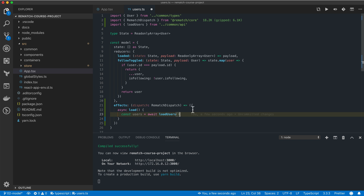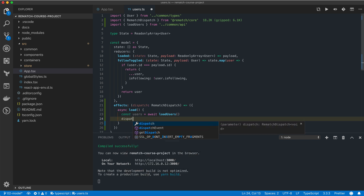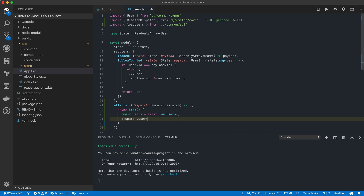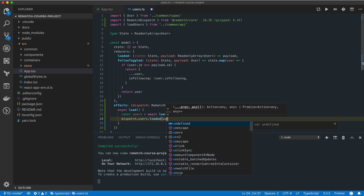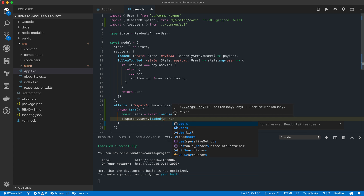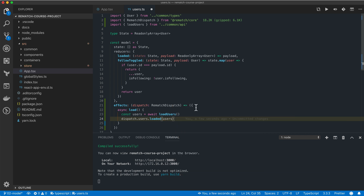Now that we have a list of users we can pass it to our loaded reducer function. We can do that by first accessing the users model on our dispatch object and then calling the loaded reducer, passing it the array of users. As we mentioned before, we don't get type safety checks here so we need to be careful not to make a typo.